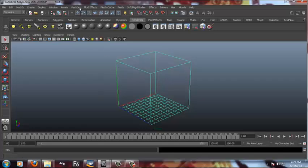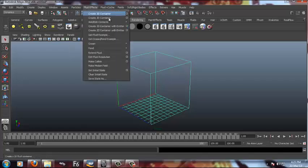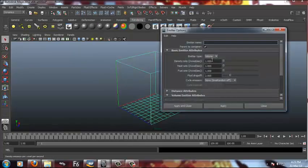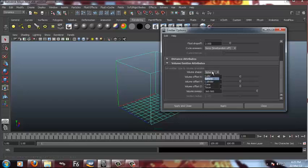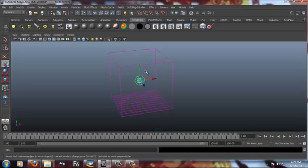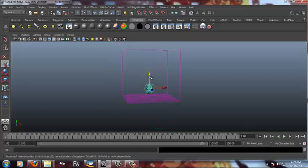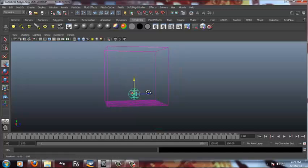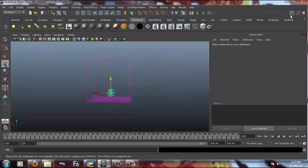Then we have to add an emitter to emit the particles. So I'll be adding a volume emitter and a sphere emitter. It's already fitted to that. I'm just gonna translate it a little bit downside. Looks fine.